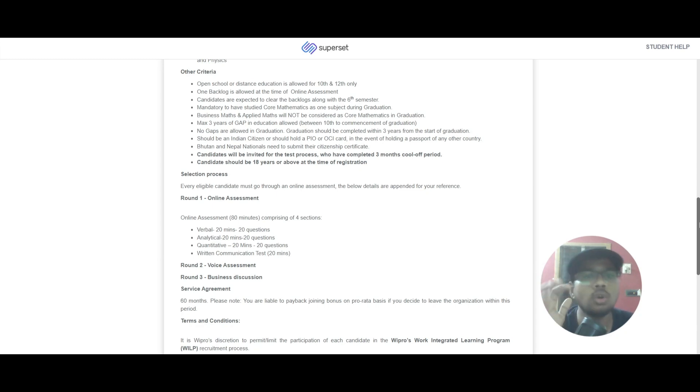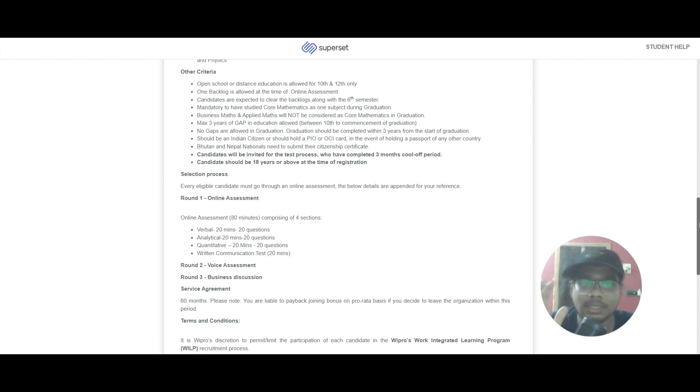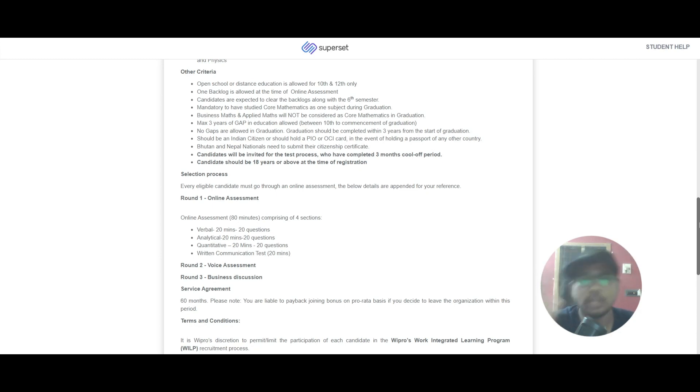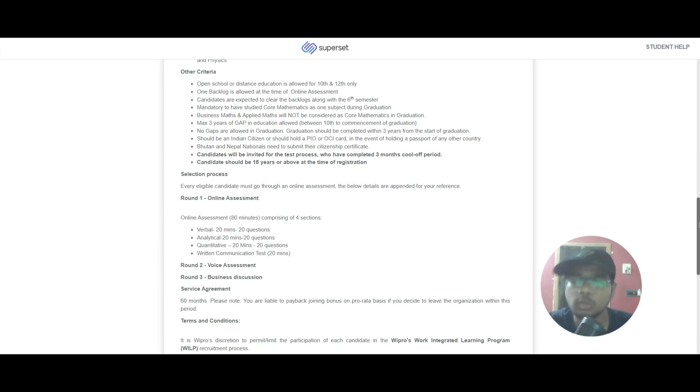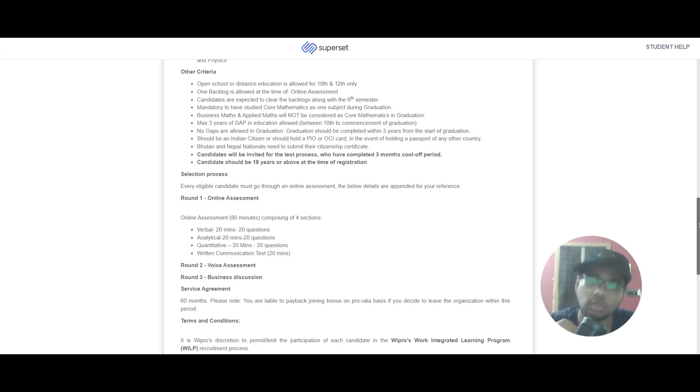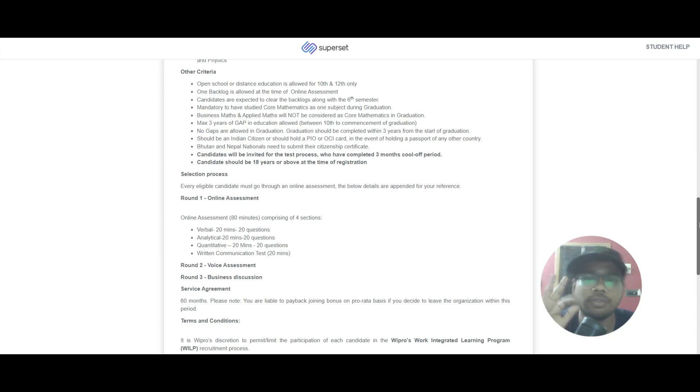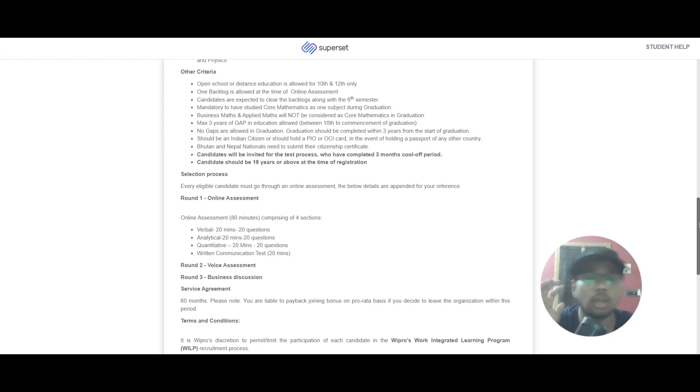Candidates will be invited for the test process who have completed a three months cool-off period. If you are a 2024 batch and have applied for this role and got rejected, you can apply again if you have completed three months of cooling period. You should be 18 years or above at the time of registration. Now let's look into the selection process. Round one is online assessment.